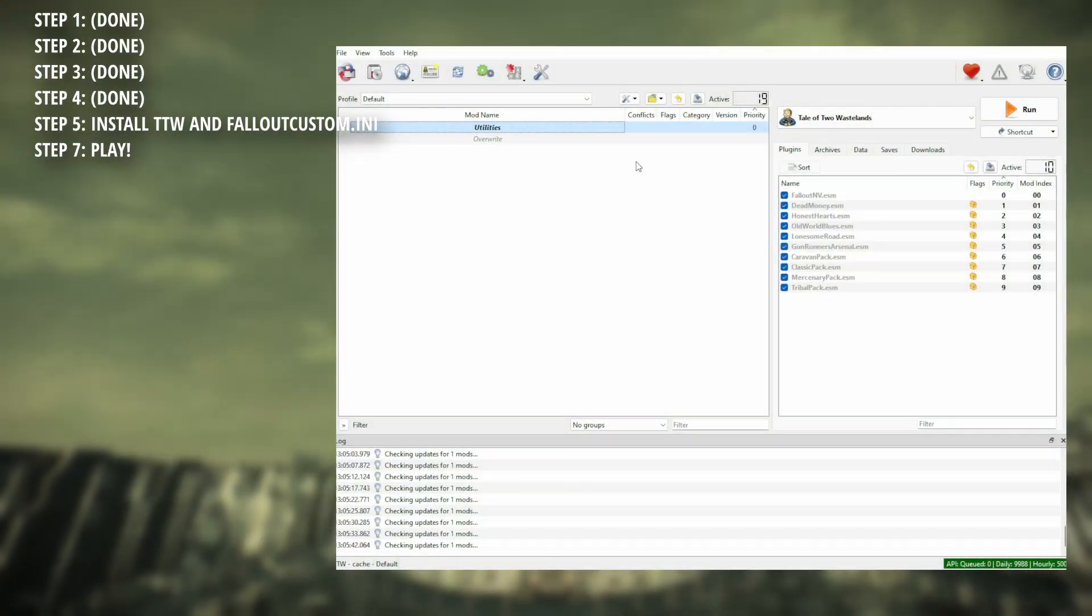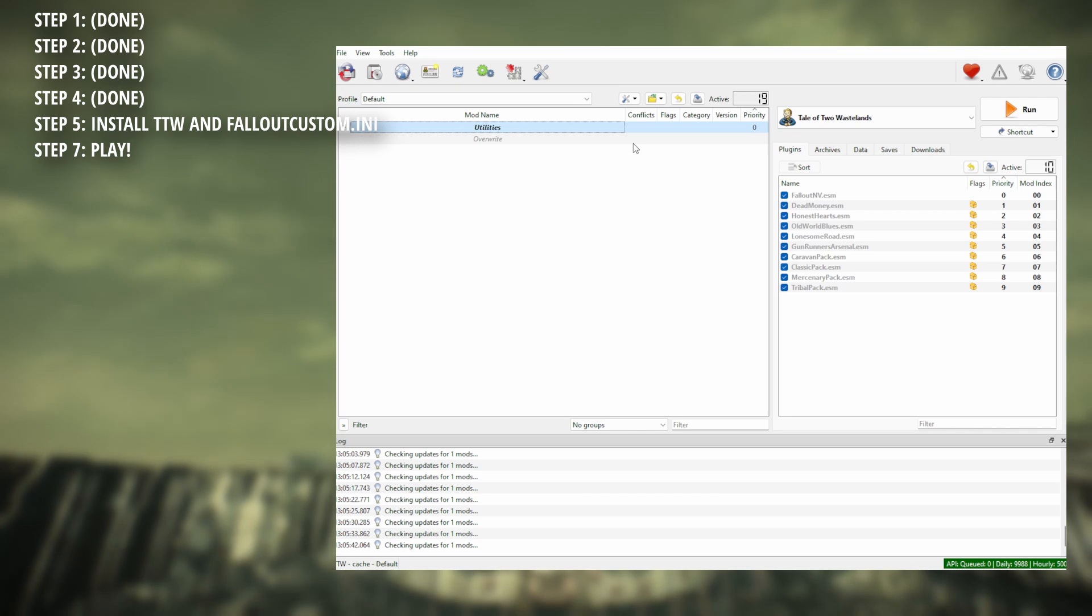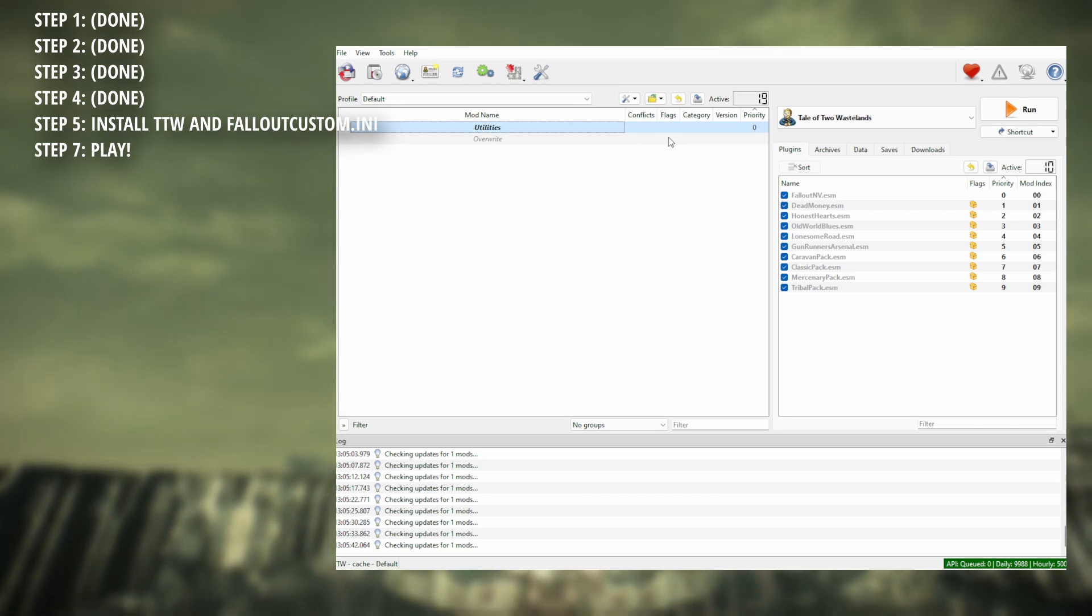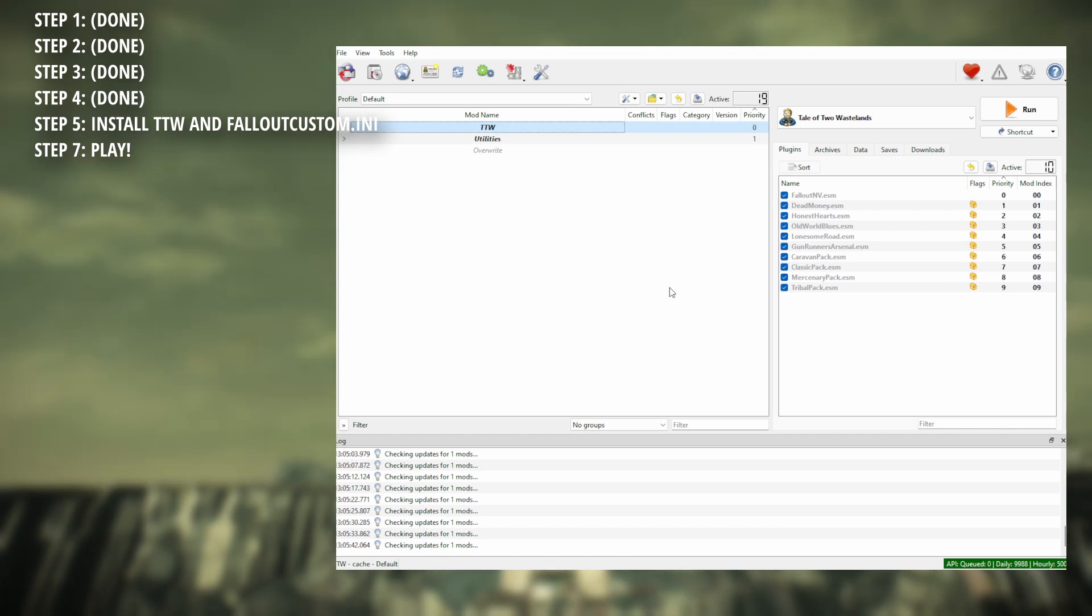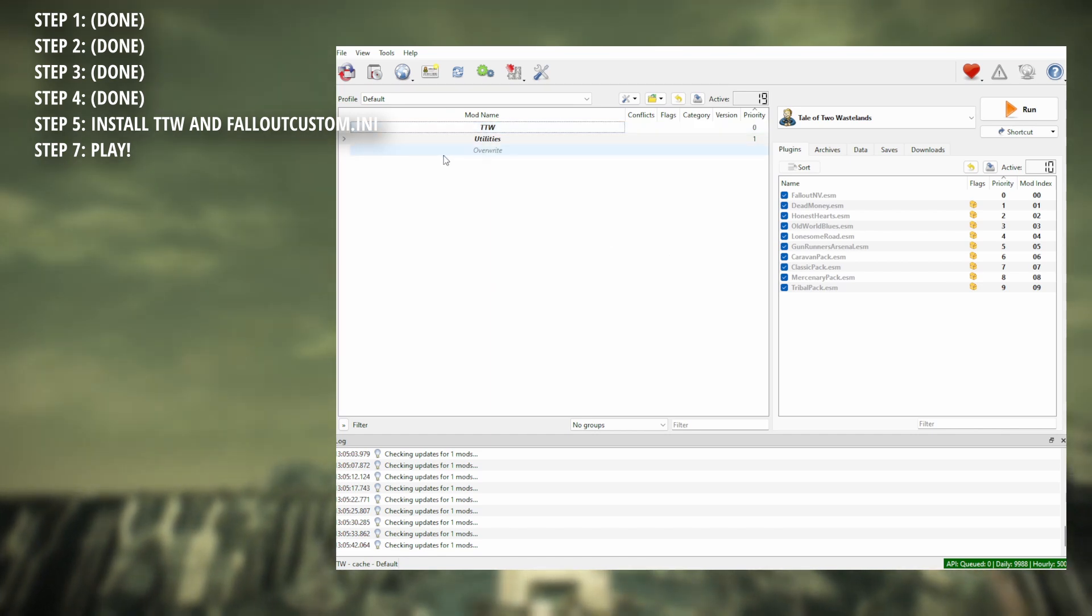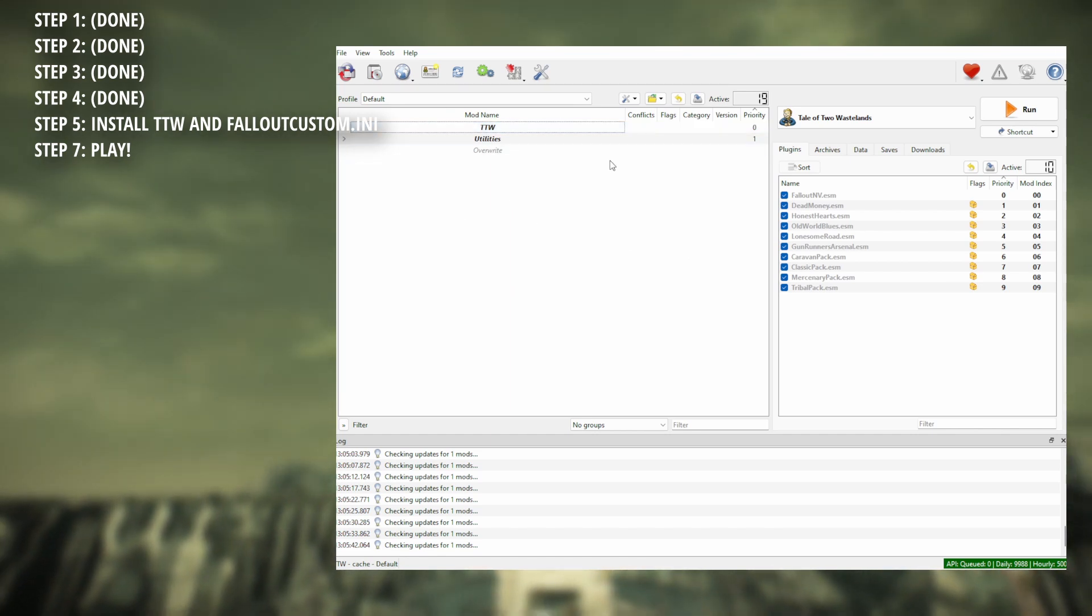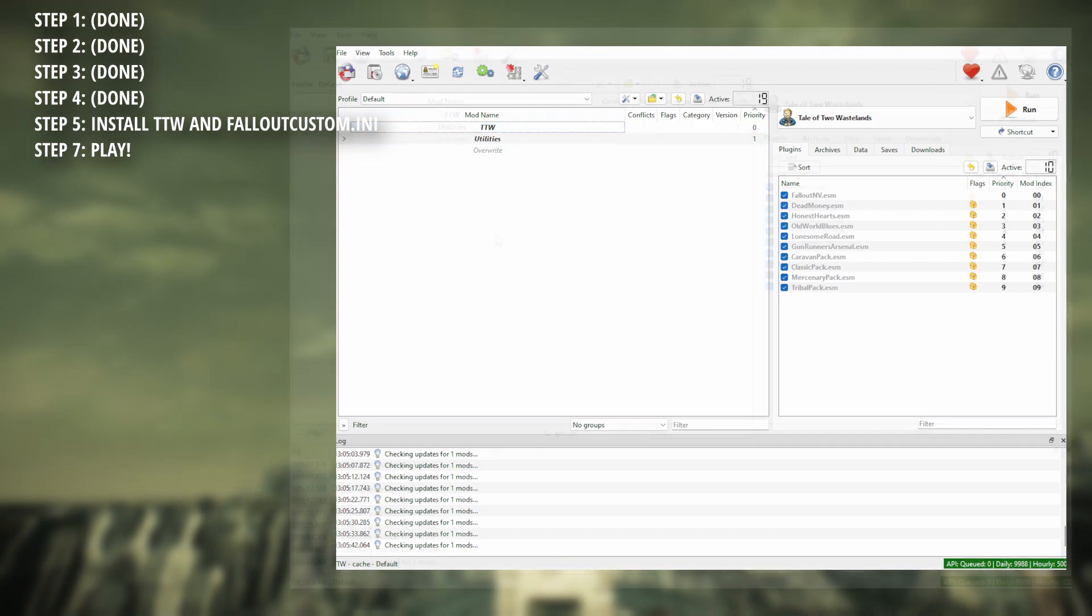Step 5. Now this is a super simple and easy step. Go to MO2, right click, and create a separator above. Name this TTW, and then remember that zip folder from earlier. We're going to drag that and drop that into that category.